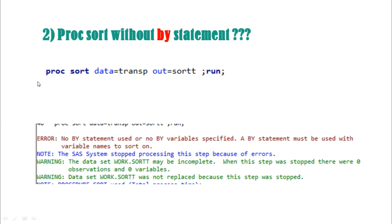The second question is: what happens with PROC SORT without a BY statement? If you write any PROC SORT procedure without a BY statement, you get an error: 'No BY statement used' or 'No BY variables are specified. BY statement must be used with the variable names to sort on.' PROC SORT is basically based on the BY variables only, so you get the error.